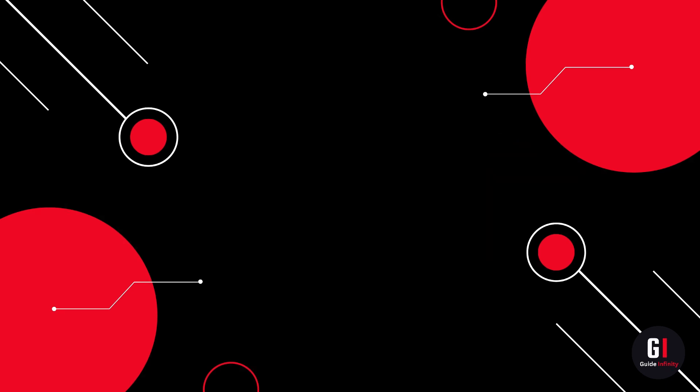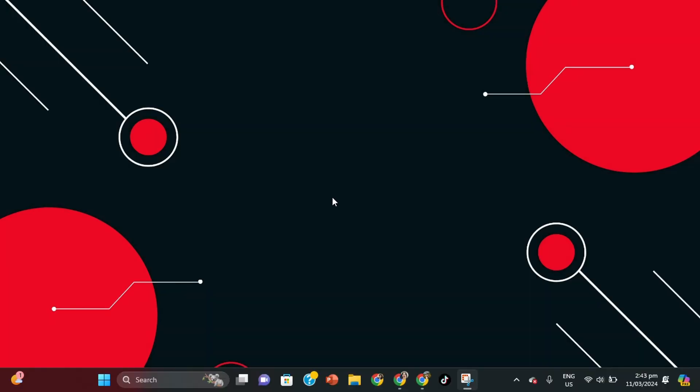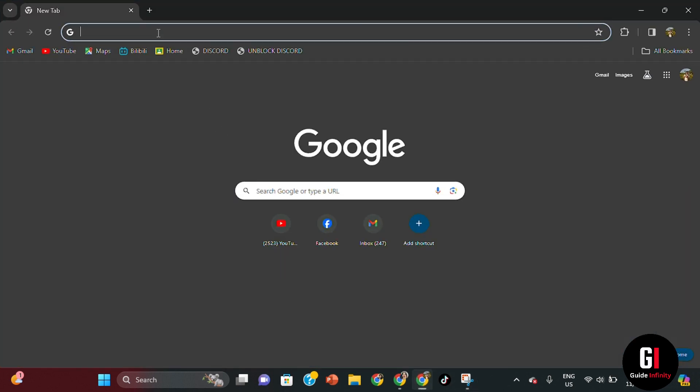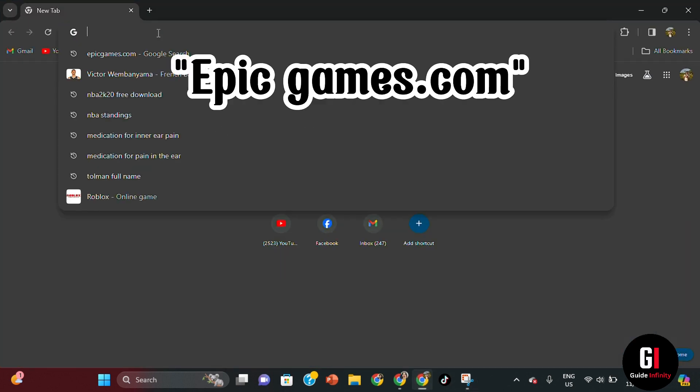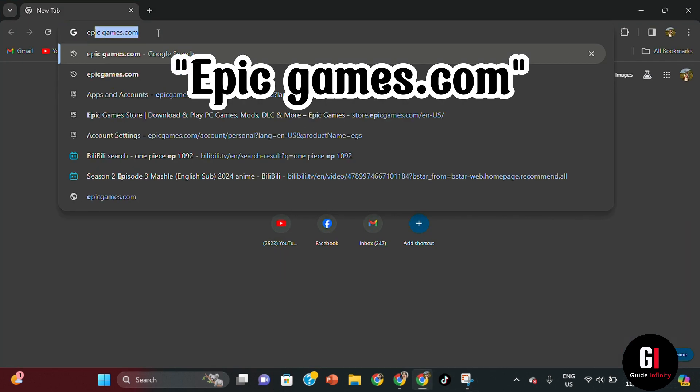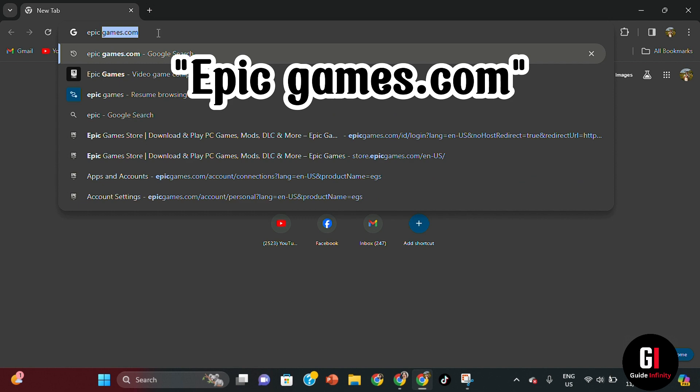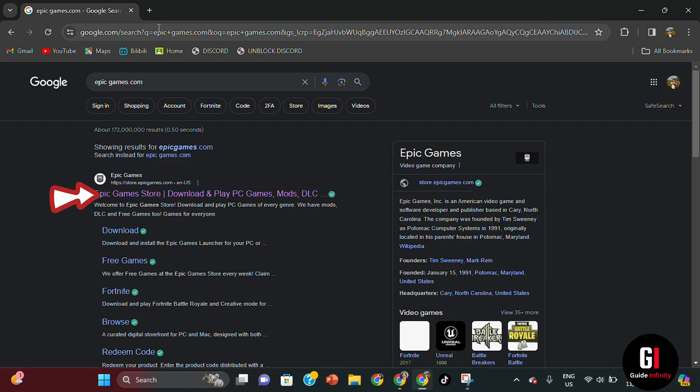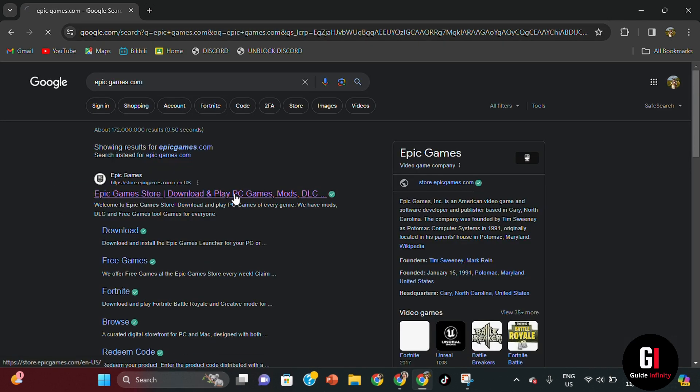Let's get straight into it. The first thing you're going to want to do is come over to your internet browser and type in epicgames.com and this is what we're going to be using to install Epic Games or log into it.